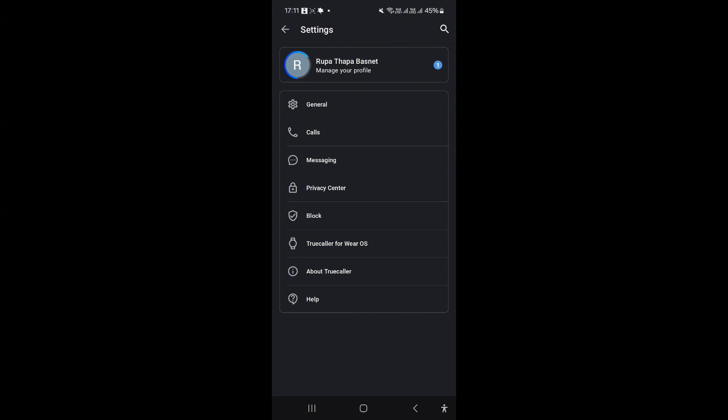In Settings, look for voicemail notifications and go to the voicemail section to listen to your messages. You can also delete, save, or sometimes convert voicemails into text. A quick tip: turn on spam protection to reduce unwanted calls in your call history.